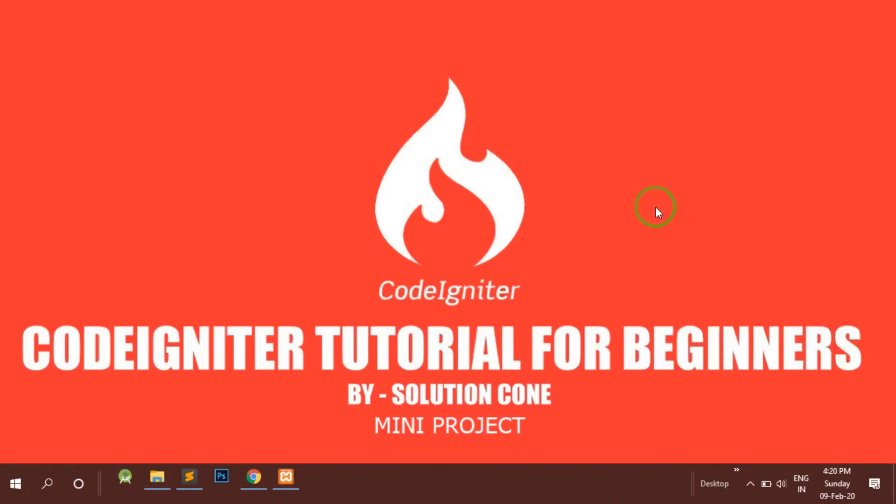Hello and welcome to Solution Code. In this video series we will be making a mini project in CodeIgniter. If you are not aware of CodeIgniter, first of all I highly recommend that you watch my playlist on CodeIgniter tutorial for beginners. In that video series I have taught each and everything very easily in a step-by-step manner.